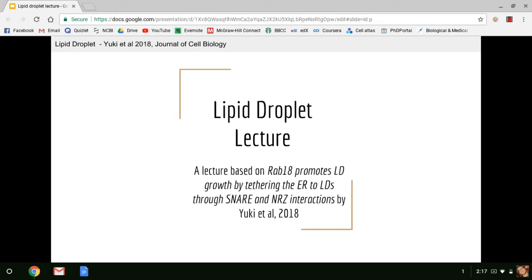Hello everyone. In this lecture I'll be reviewing lipid droplets, how they're formed, how they're degraded, and what goes on at the endoplasmic reticulum lipid droplet contact sites. I'll finish the presentation by reviewing this excellent paper by Yuki et al., titled RAB18 Promotes Lipid Droplet Growth by Tethering the ER to Lipid Droplets Through the SNARE and NRZ Complex Interactions. So I hope you enjoy.